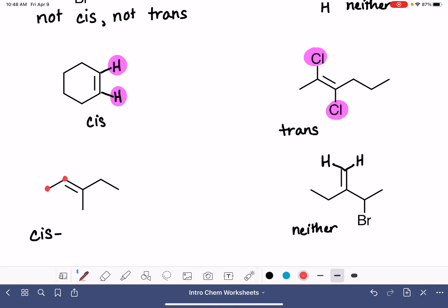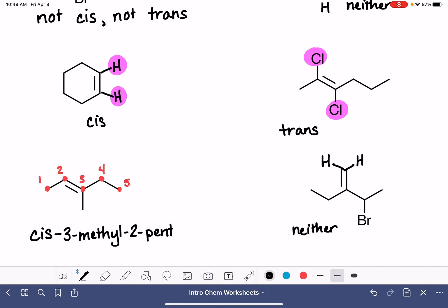Here is our longest carbon chain. We want to number this carbon chain starting at the end closest to the double bond. We locate the branch — it's on carbon number three, so it's a 3-methyl. We locate the double bond — it's on carbon number two. Then we say the molecule's name: pent-2-ene. So the complete name is cis-3-methylpent-2-ene.